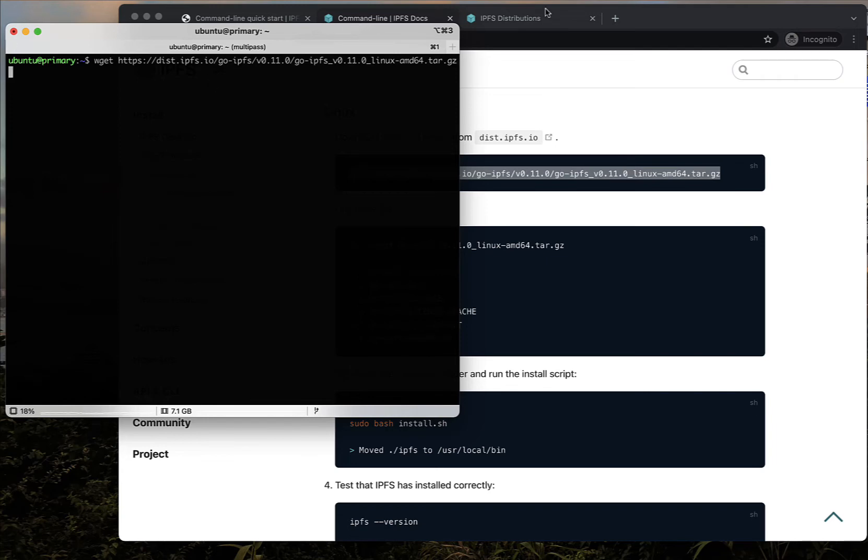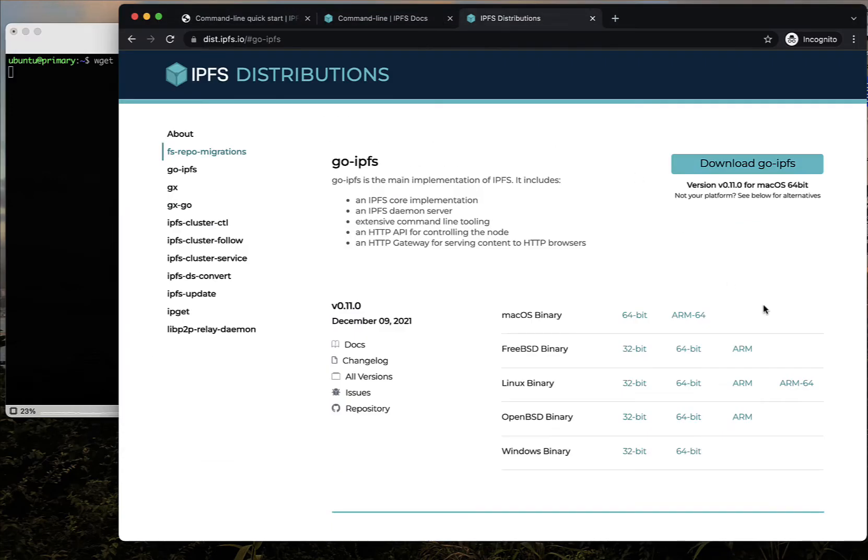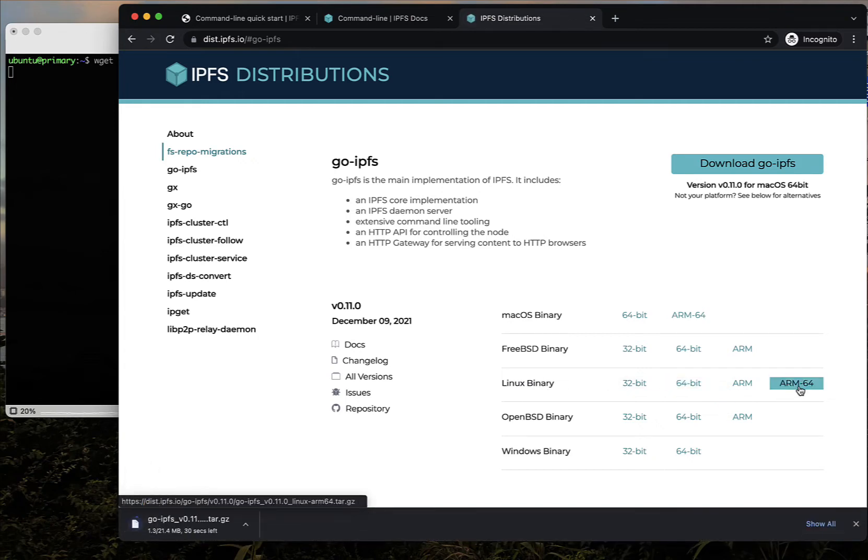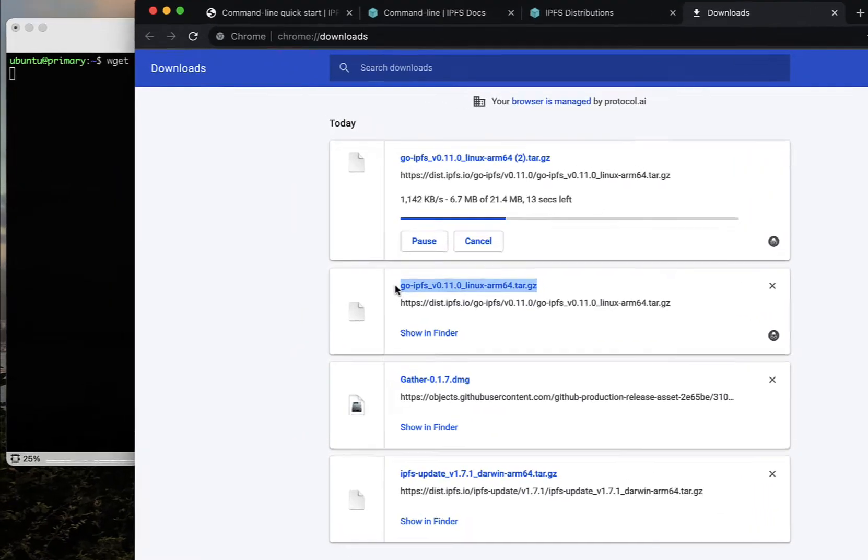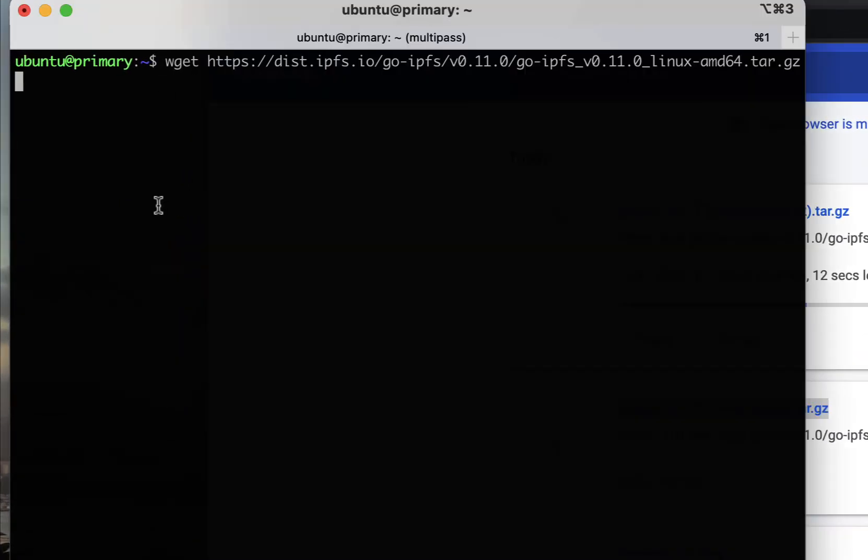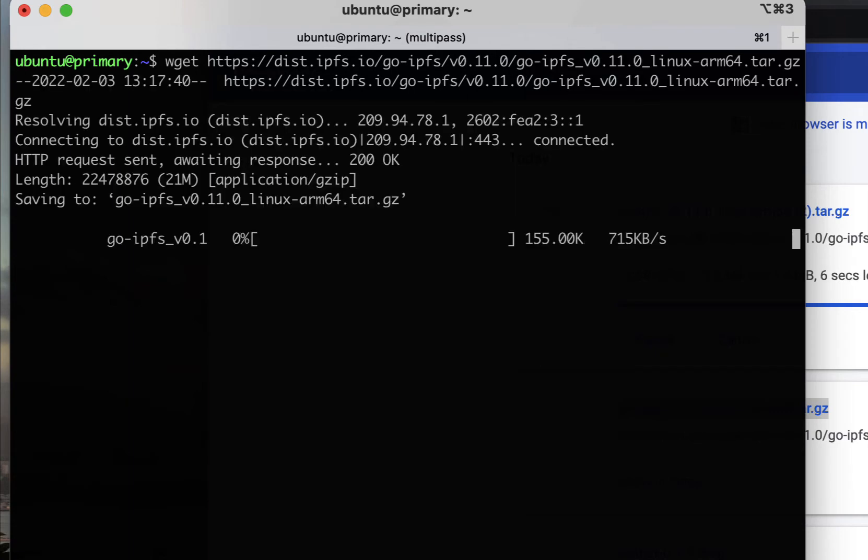You can use the wget command to install the correct IPFS distribution on that instance. Since my computer has an ARM64 chip, I'm going to check what the correct name is for that distribution and use the wget command to install it on Linux.